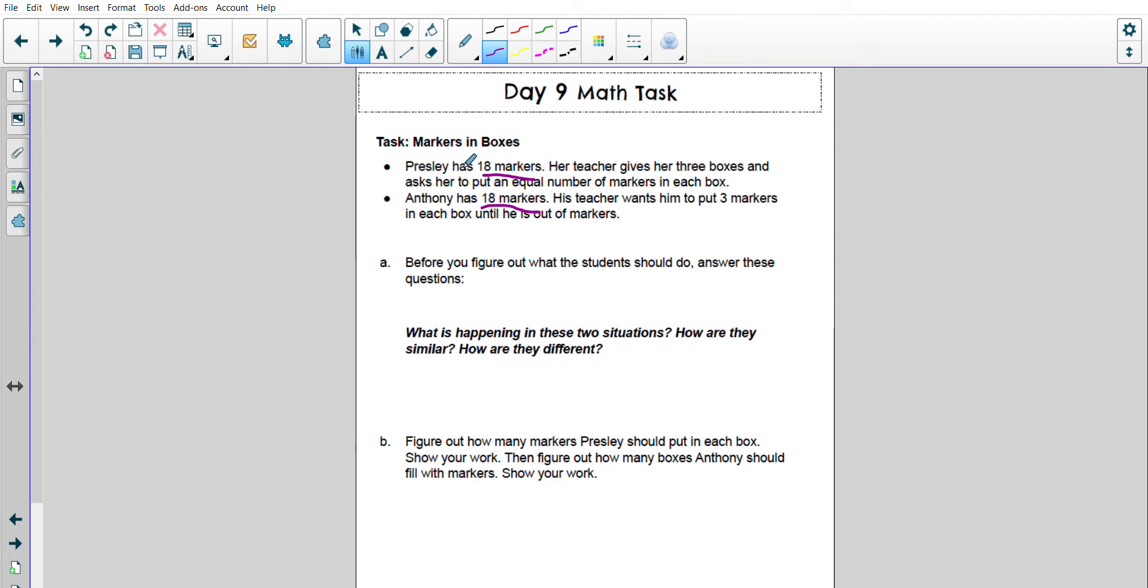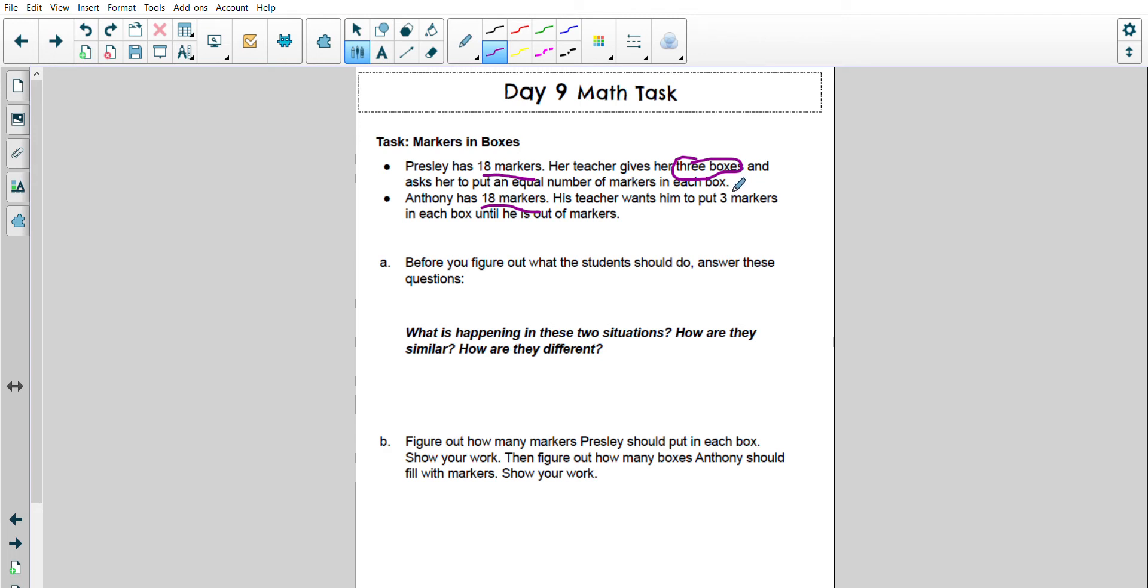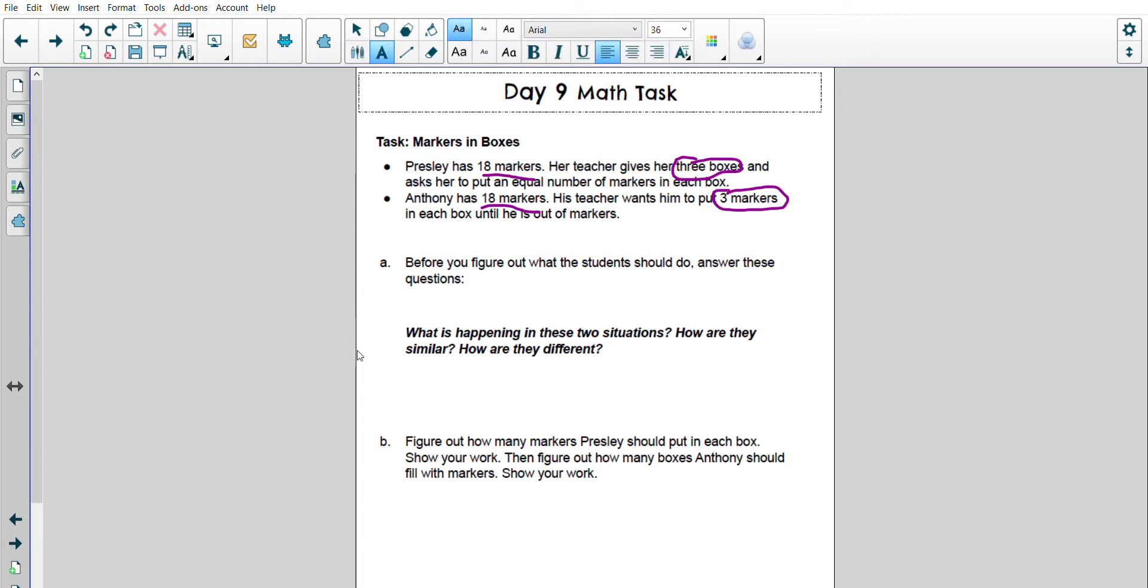So I know Presley, the teacher has 3 boxes that he's given to her, and she's going to put an equal number in those boxes. Anthony is putting 3 markers in a box, but I don't know how many boxes Anthony is going to need. So let's fill this out as we go.